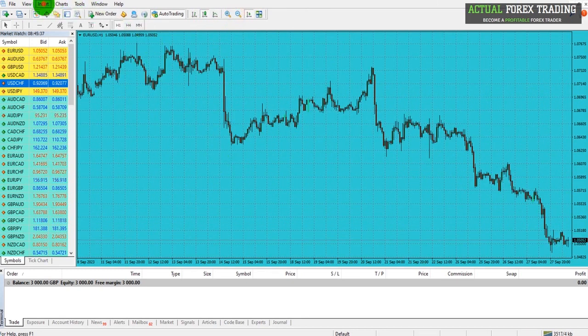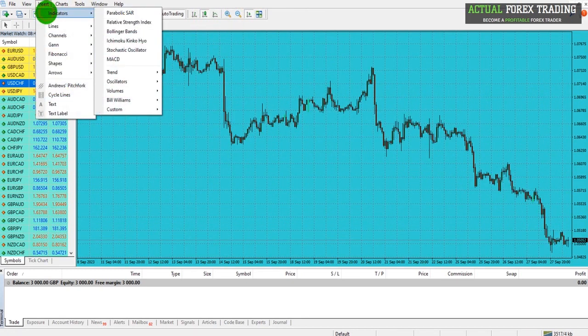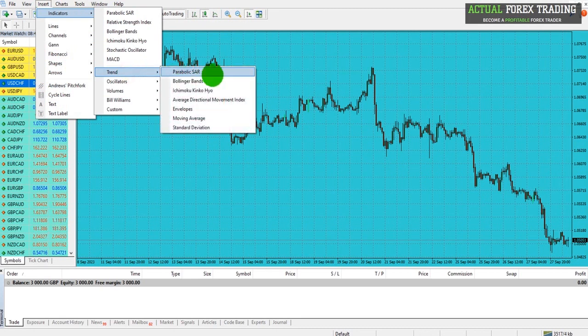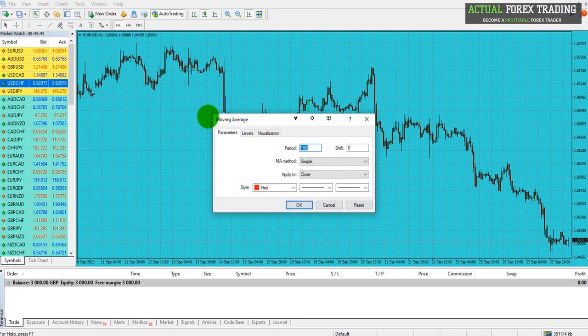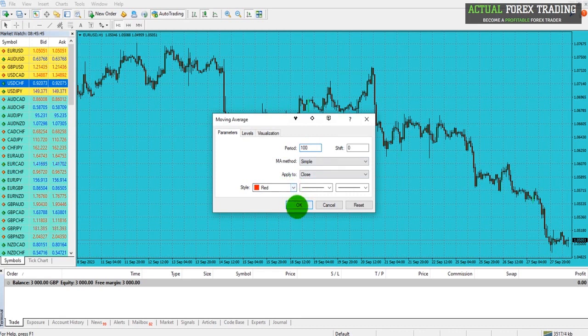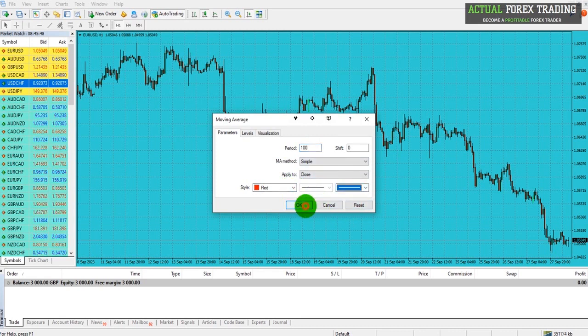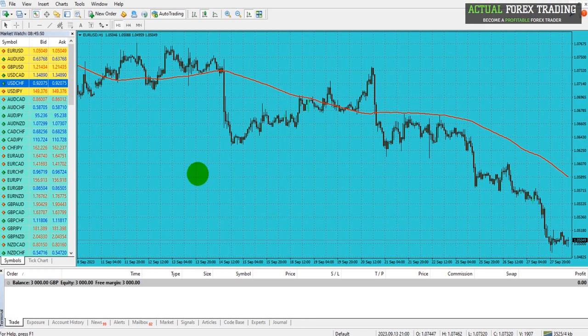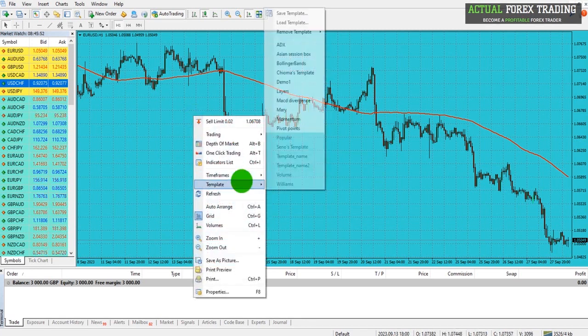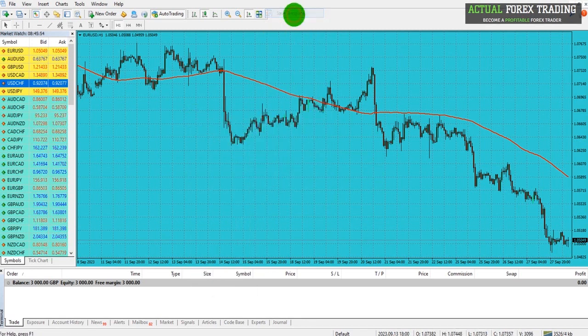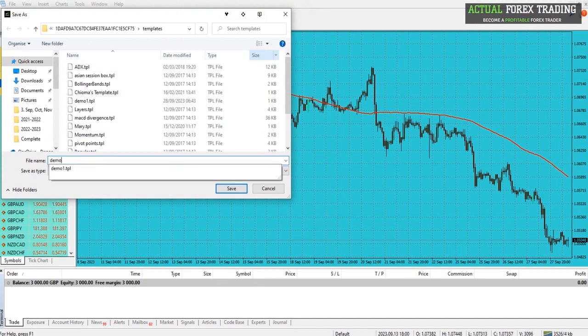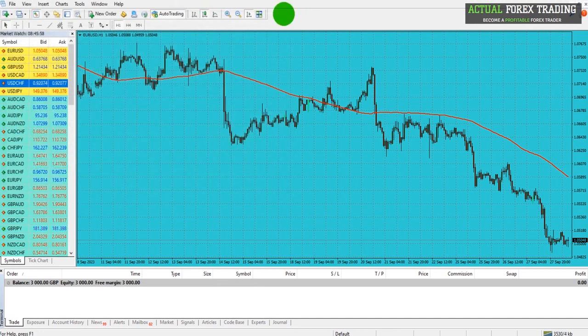Let's add some indicators. Let's do a moving average this time. Period 100, it's going to be red. Let's make it a bit thicker, click OK. If this is the template we want, right click, Template, Save. Let's call this Demo 2. I can then load that up at a later time.